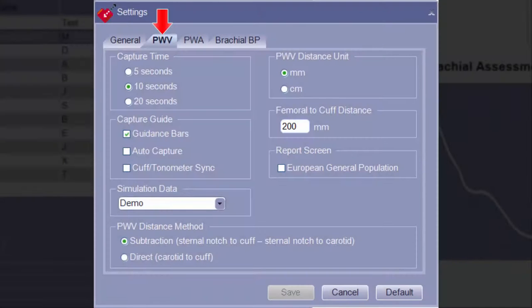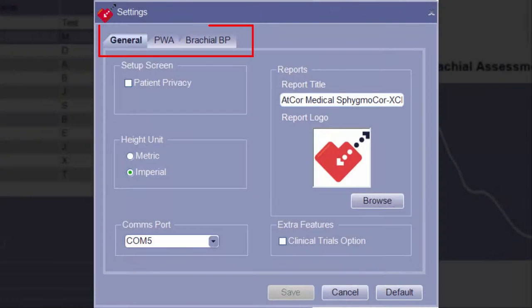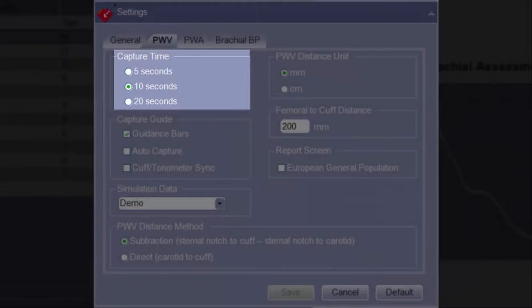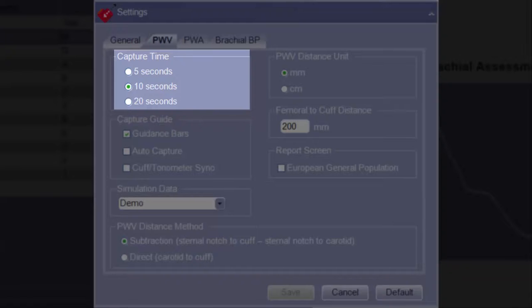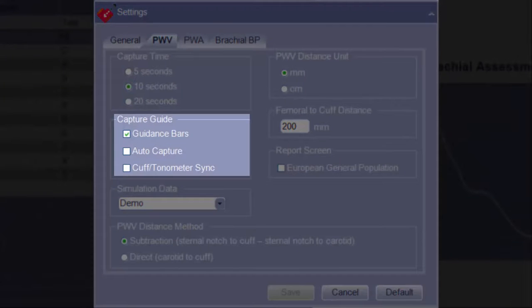The second tab of the Settings screen is the PWV tab. This tab has settings related to pulse wave velocity assessments. If the Spigma Core XL has not been configured to perform pulse wave velocity, this tab will not be present. The Capture Time option allows for the selection of the amount of time desired to capture waveform data during pulse wave velocity assessments. The default and most commonly used capture time is 10 seconds.